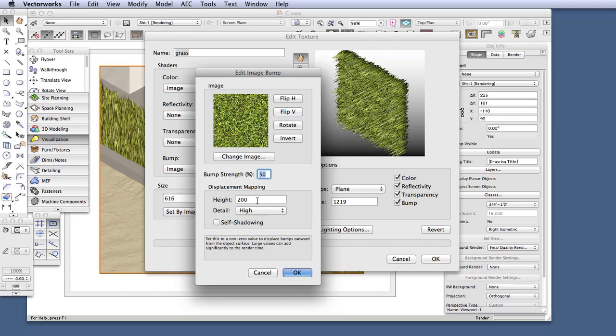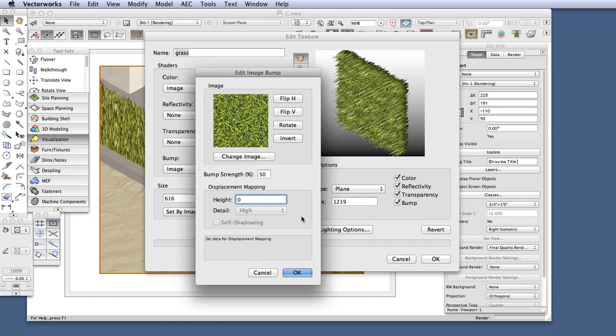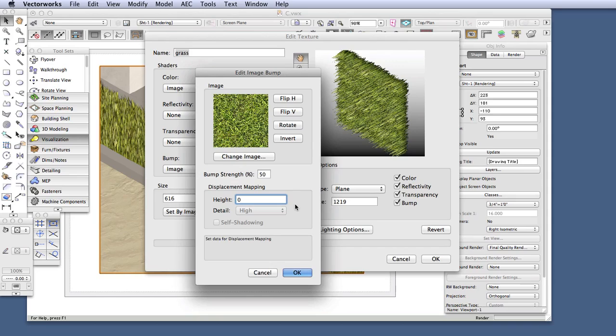If we set the height to zero, you'll see that the Displacement Mapping settings are grayed out, so that means that Displacement Mapping is not implemented in the texture. In this situation, the shader will rely on the Bump Strength setting above it to provide some three-dimensional appearance. But it's not as effective, generally,